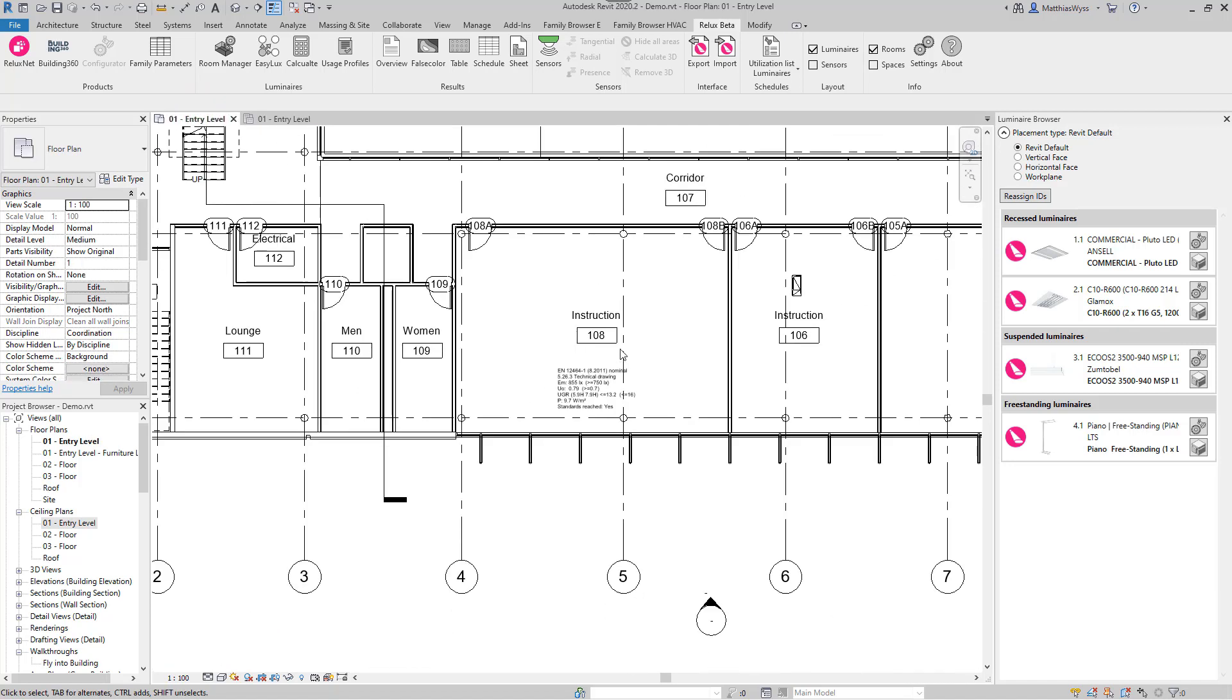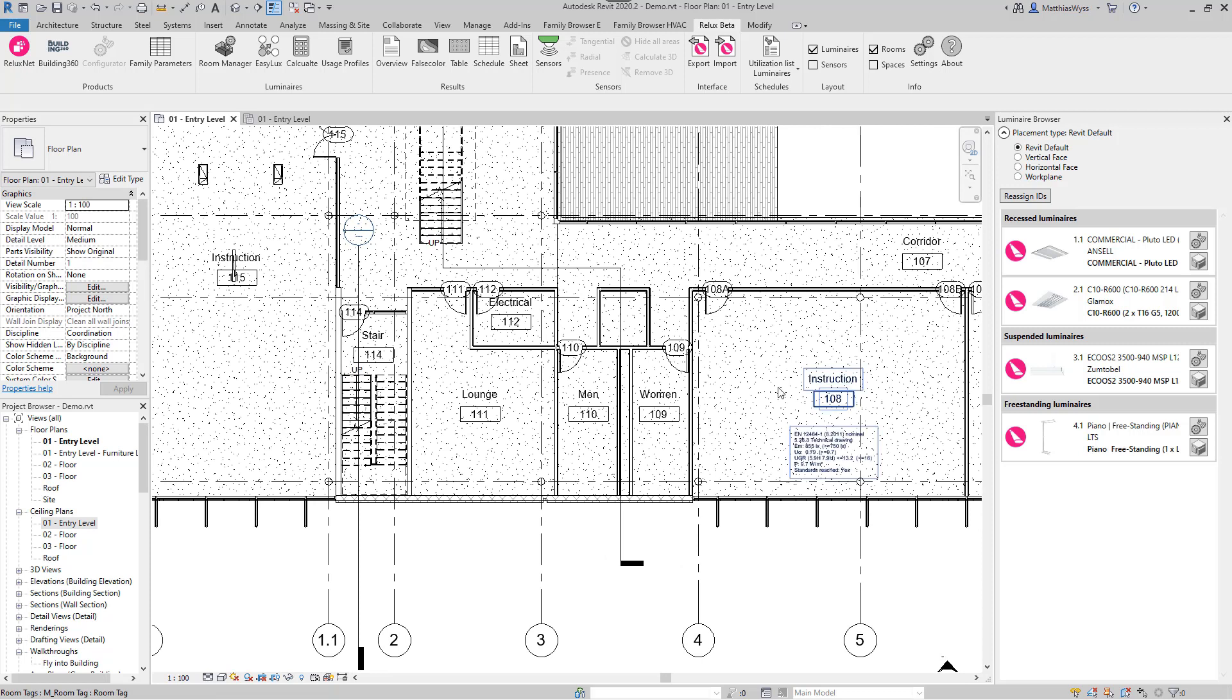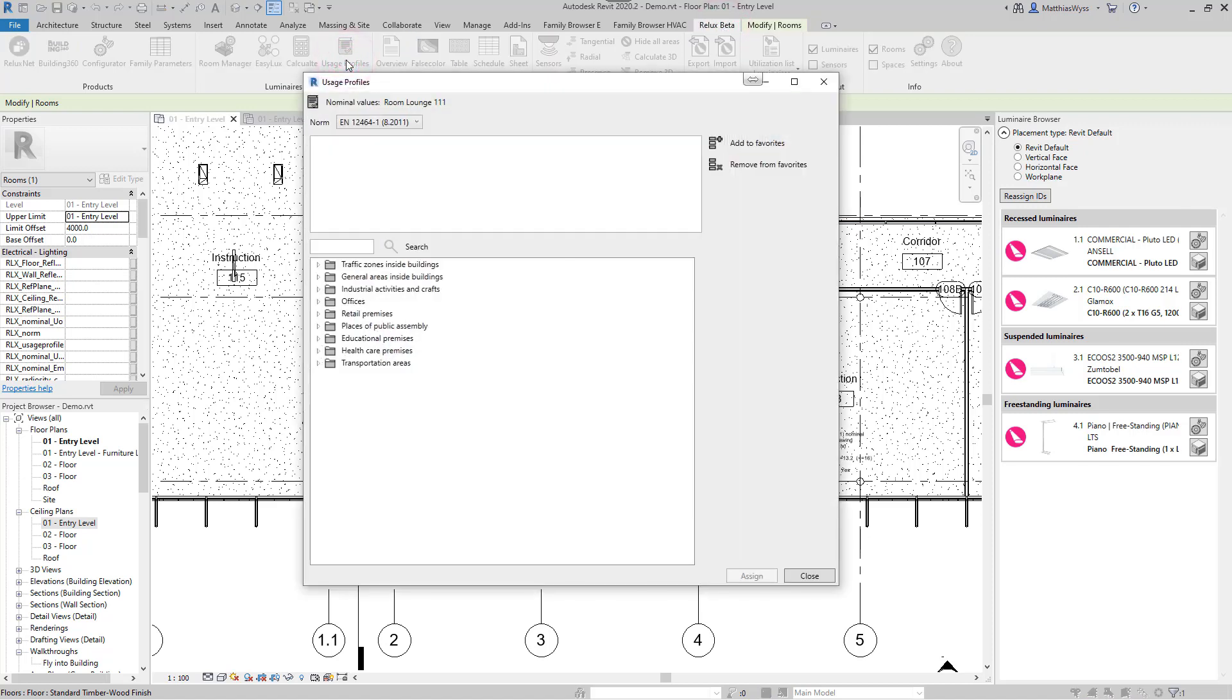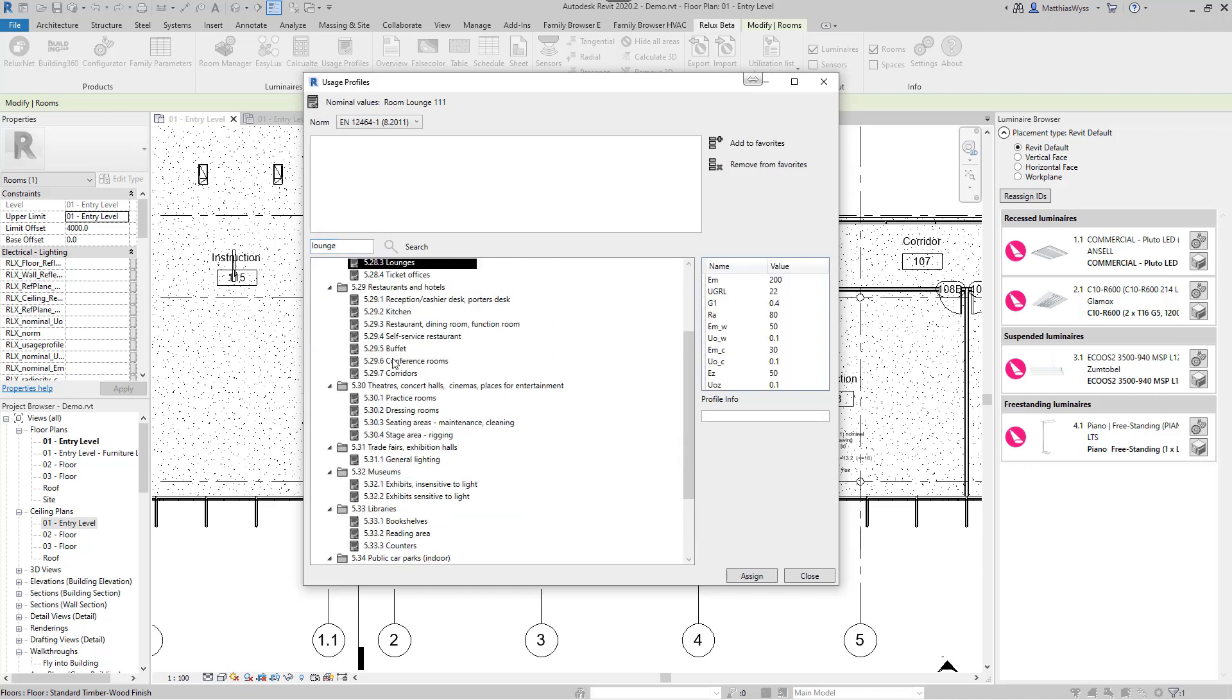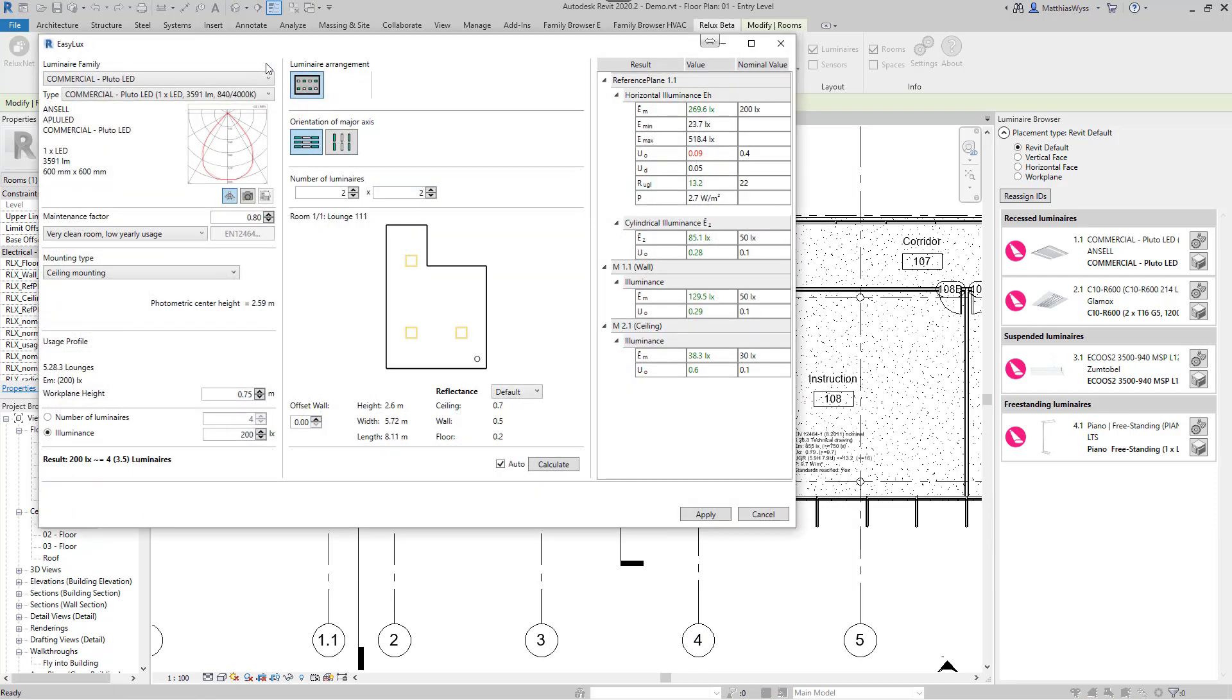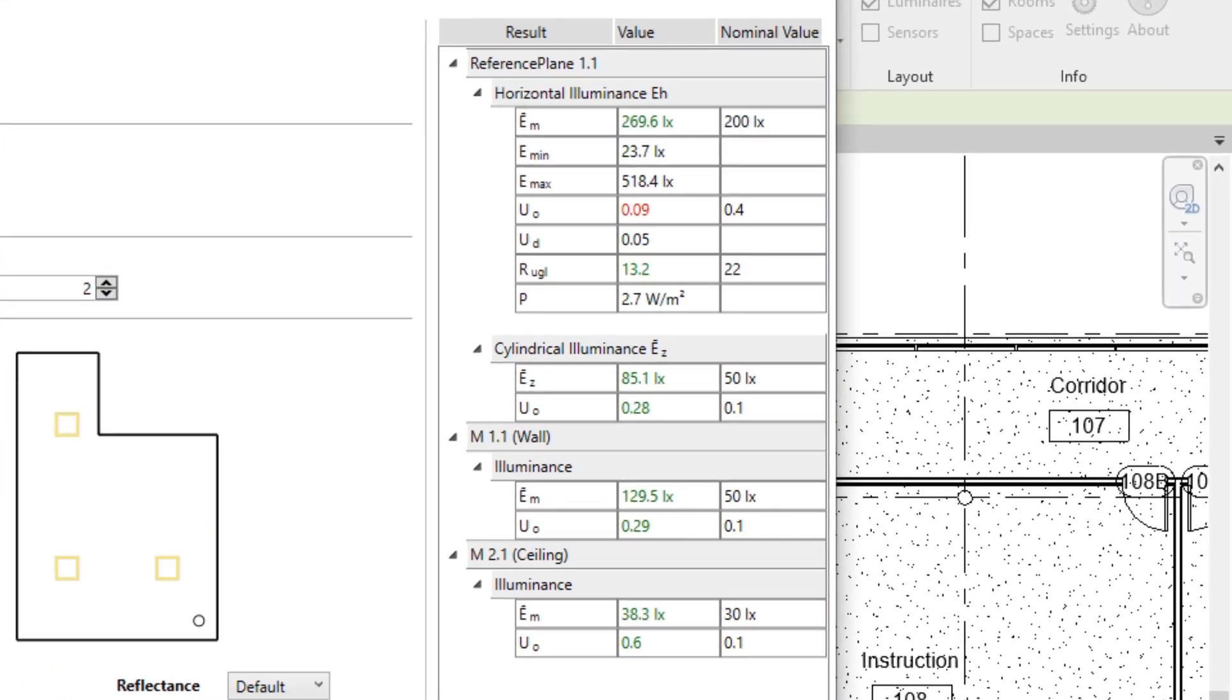We now do the same for another room. In the results overview, we now see that we have not reached the uniformity. This value is displayed in red.